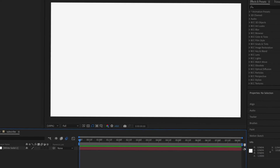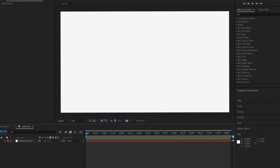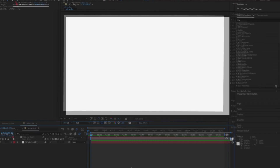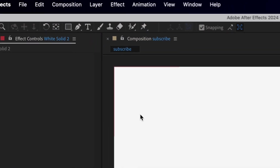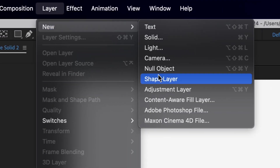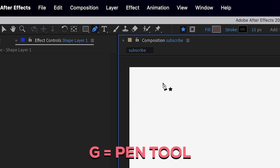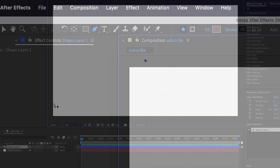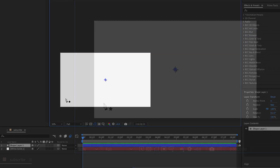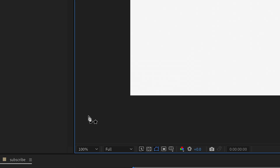First thing to do for this 3D typography tutorial: make a new shape layer. Press Layer, New, then Shape Layer. Then press G to bring up the pen tool. Zoom out a little bit and then make a line across the screen.